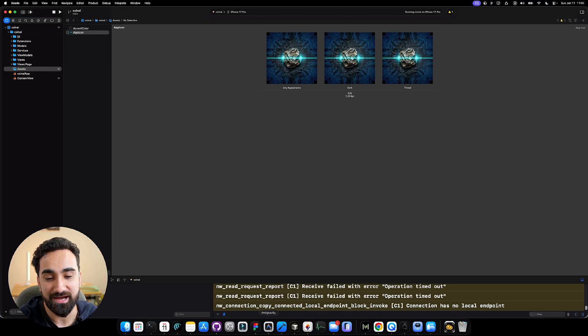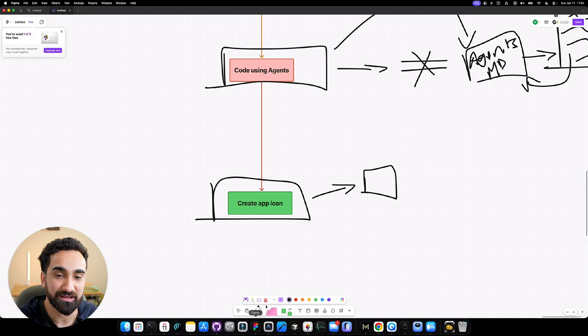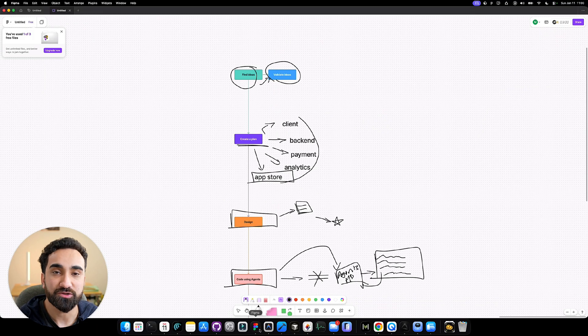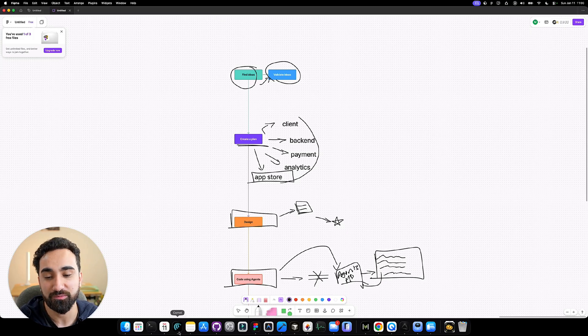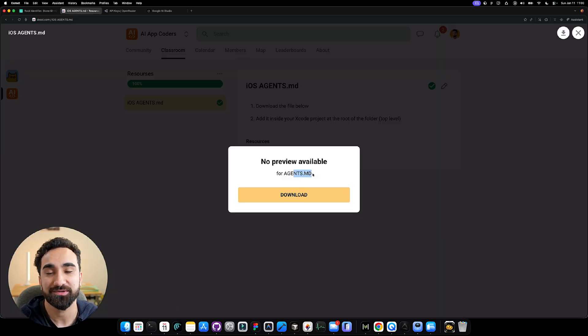So these were the best ways I use Antigravity to build mobile applications on iOS. I hope you learned something. Go join my school community to download the agents.md file all for free, and I'll see you in the next one.